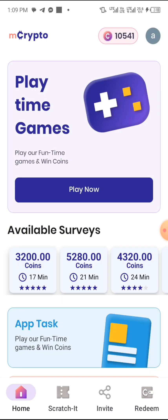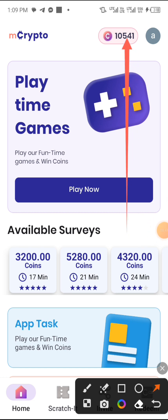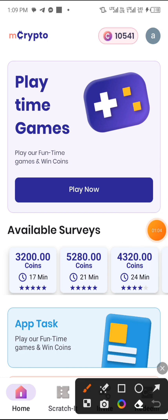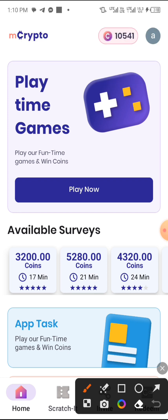Let me go to the home screen of this app to explain everything in detail. As you can see, my balance here is 10,541 points. I've already shown you guys in the beginning of this video how this money reflected in my account. The link to this app is also going to be in the description below in case you want to sign up, get your account ready, and start making money.